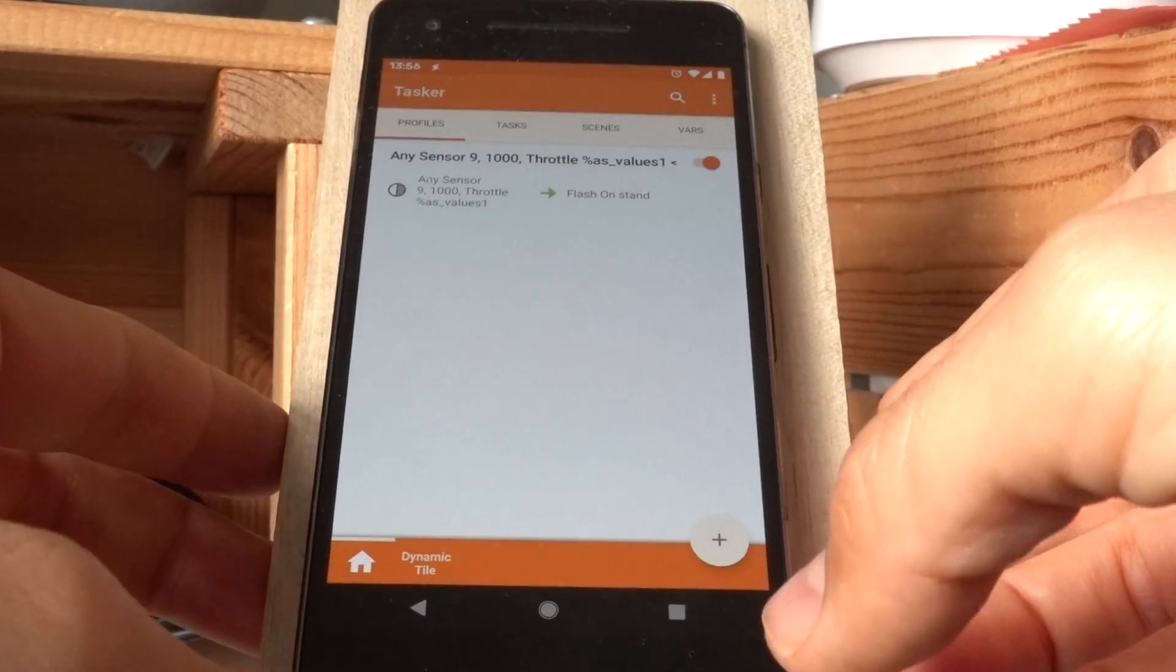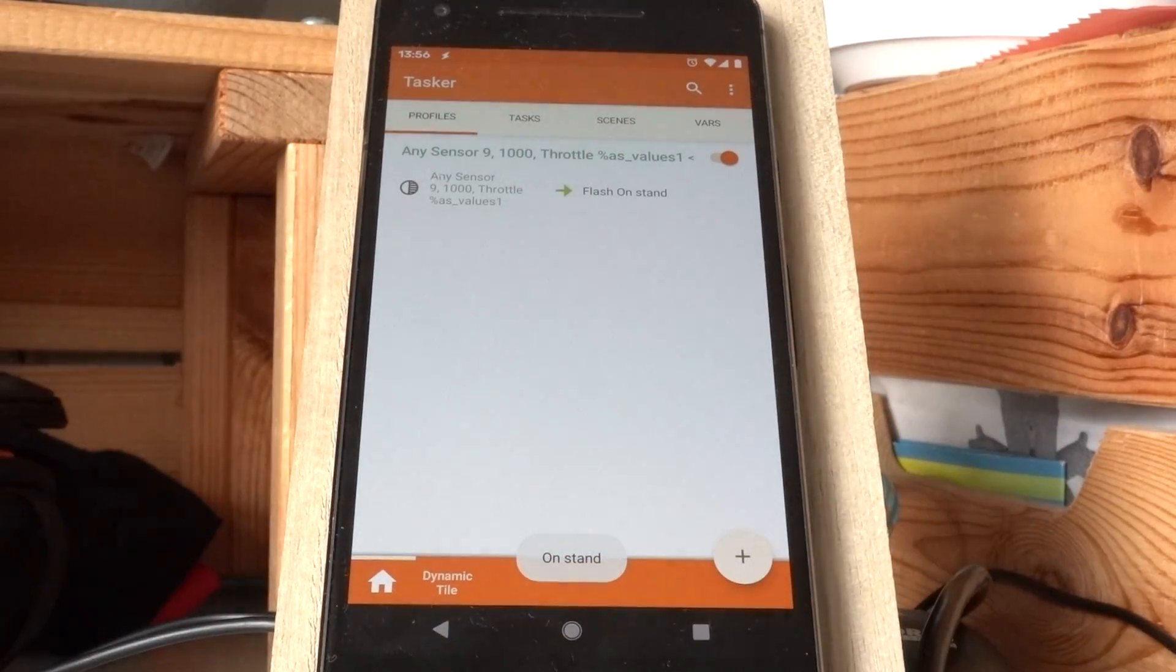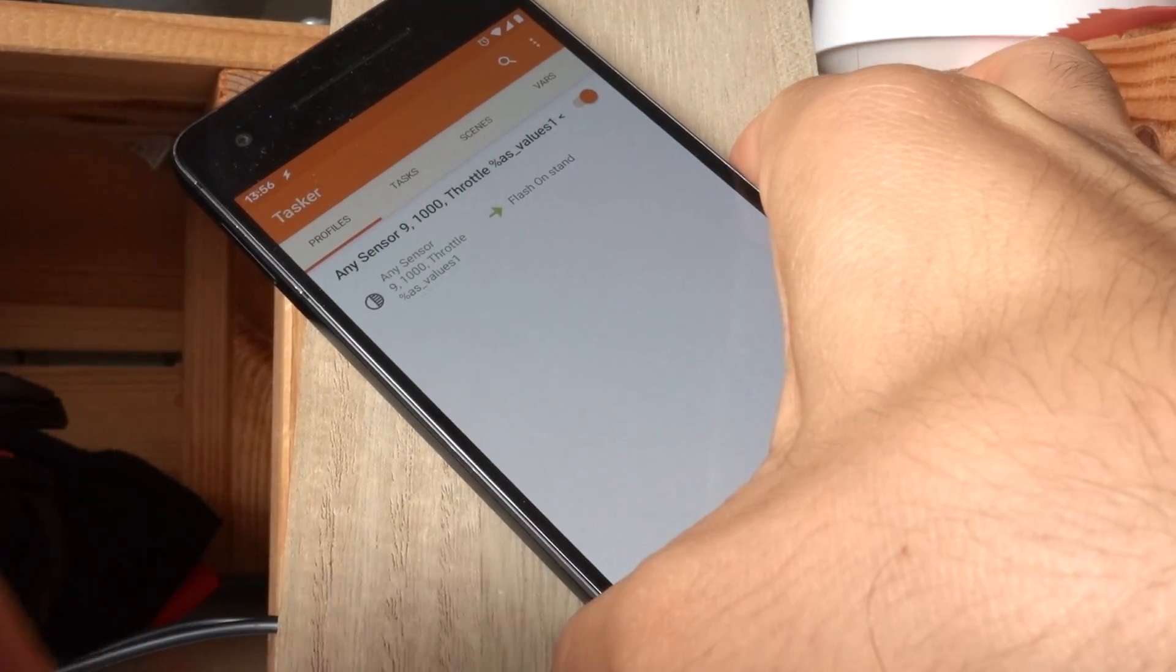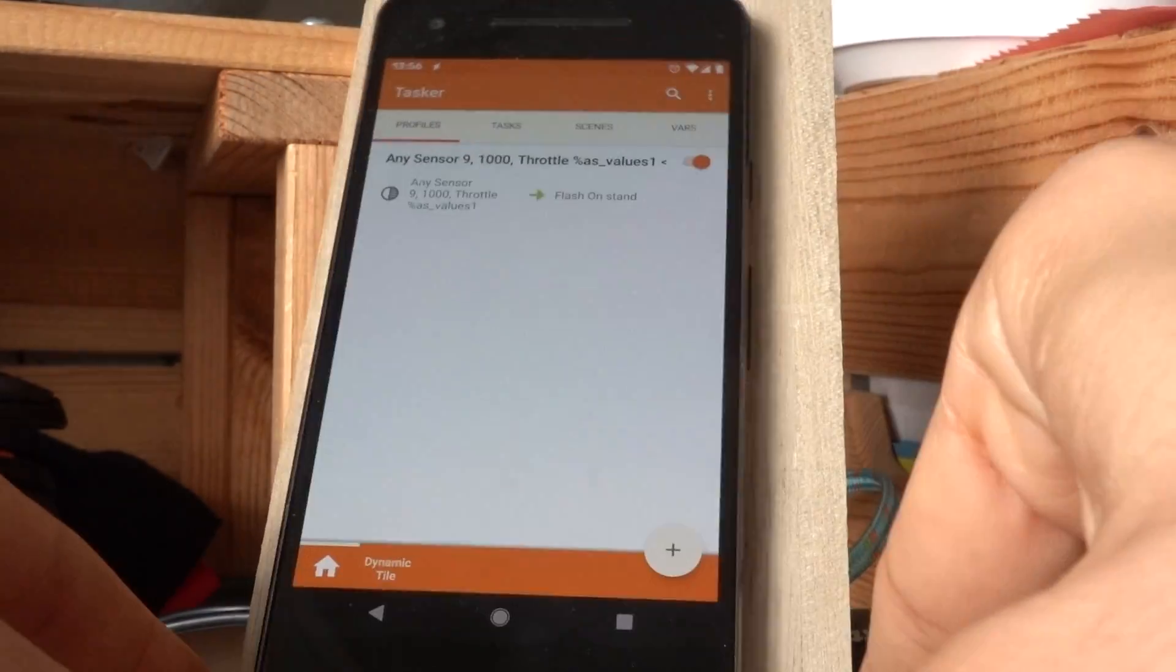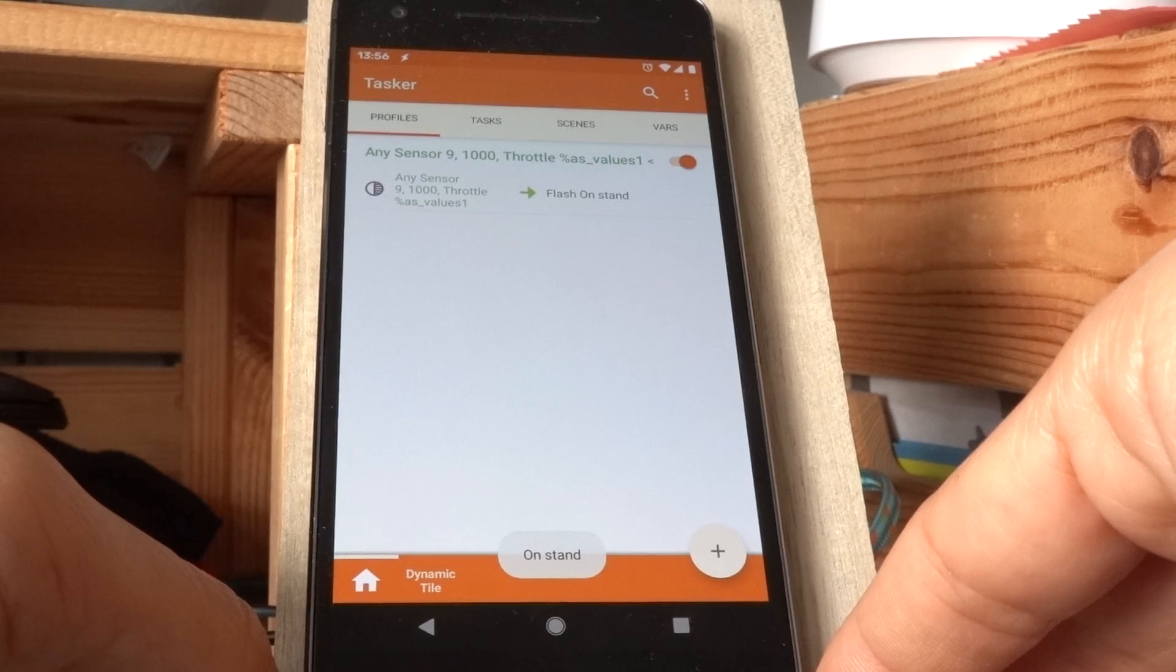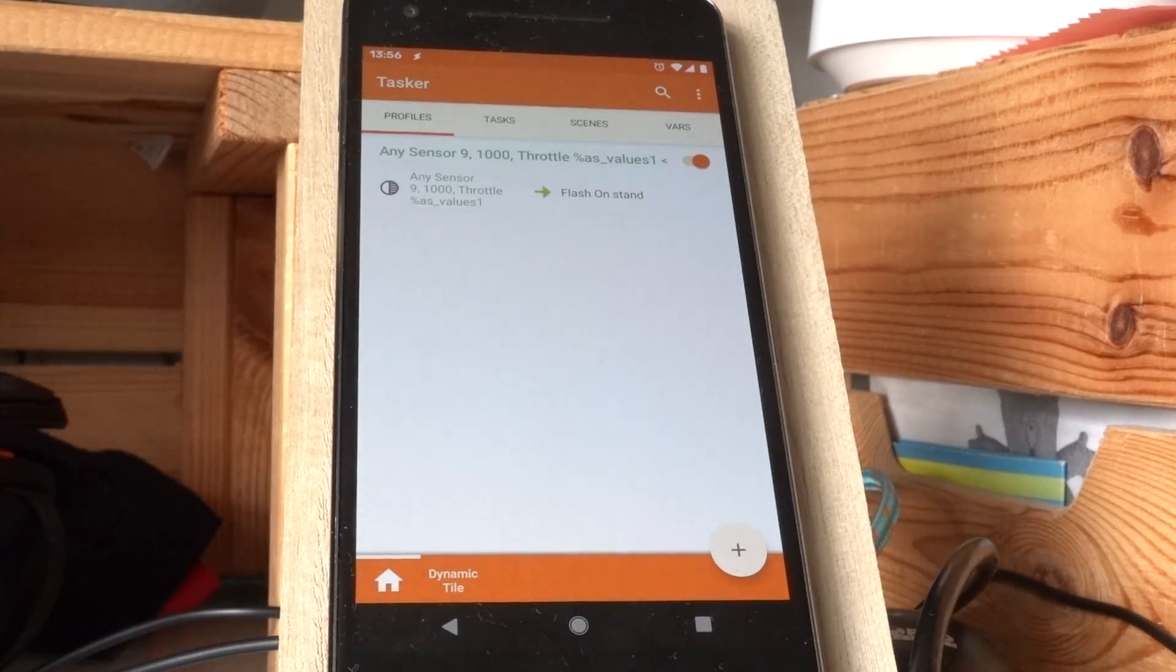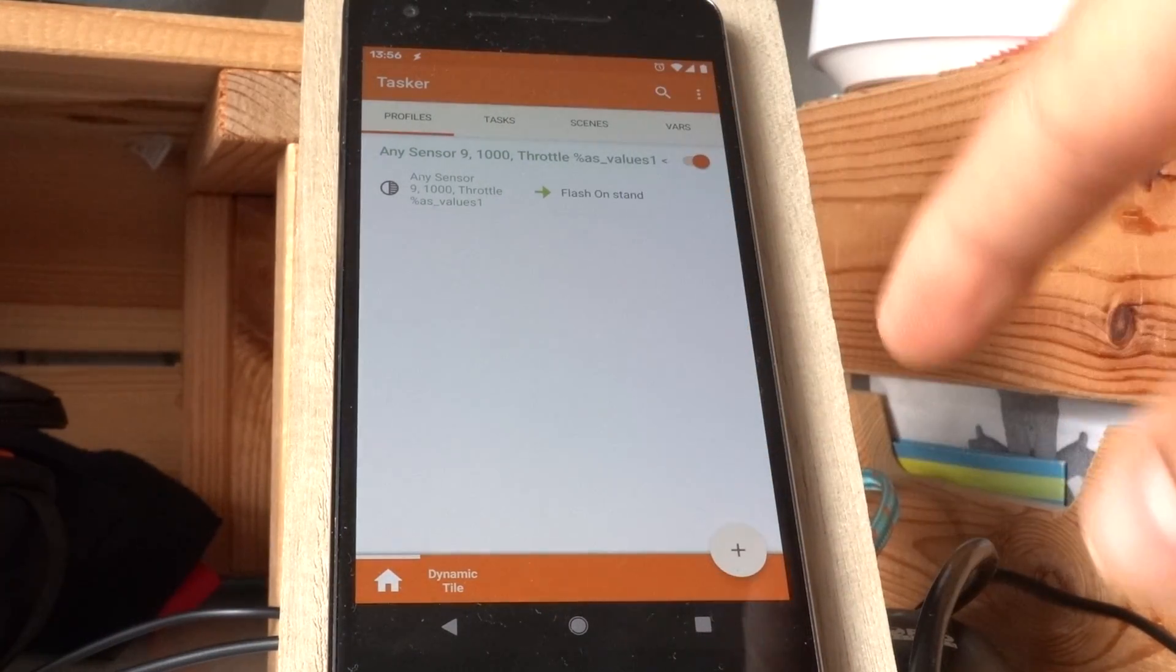If I put it back on the stand, it goes back to being enabled again. If I put it this way, for example, it's not enabled. If I put it this way, it's enabled again. So this is a very easy way to detect if this device is on the stand.